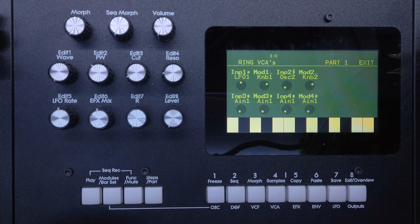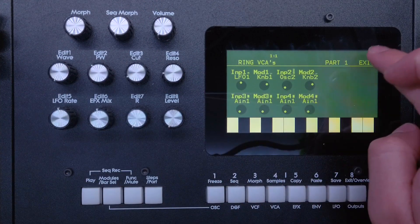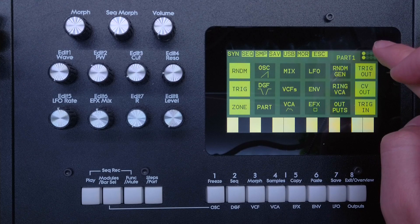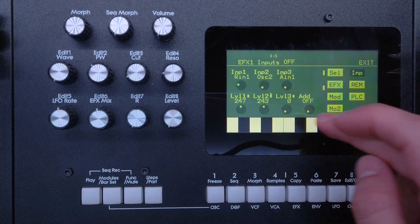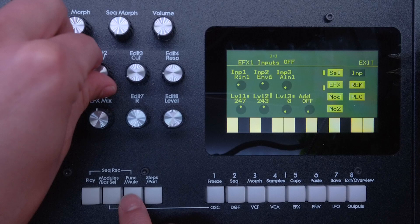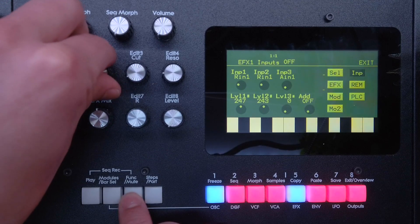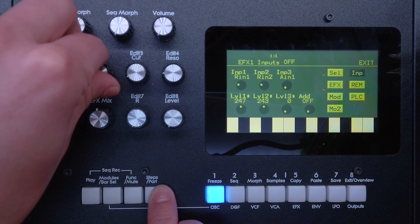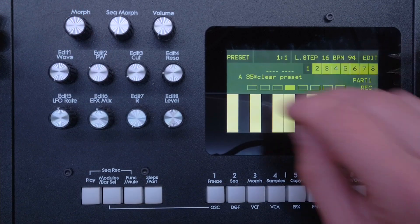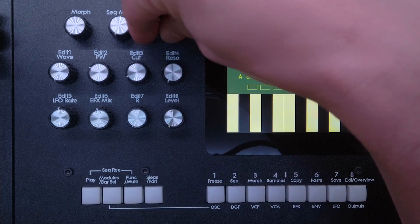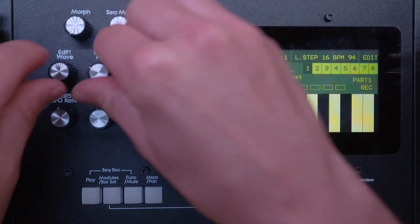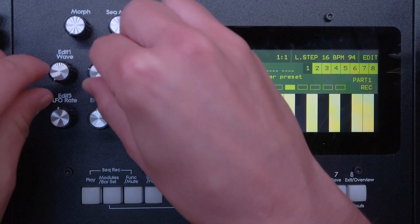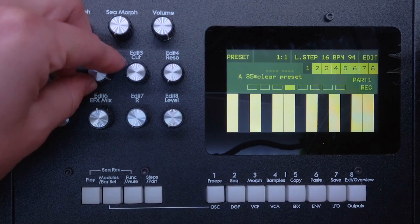So here on the effects menu we have to choose ring two now as an input. And then let's listen to that again. Audio rate modulation.